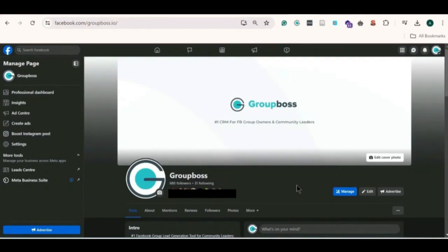Hello everyone, welcome to another Facebook group feature video by GroupBoss. Today we are going to talk about how to share your Facebook group using QR code.